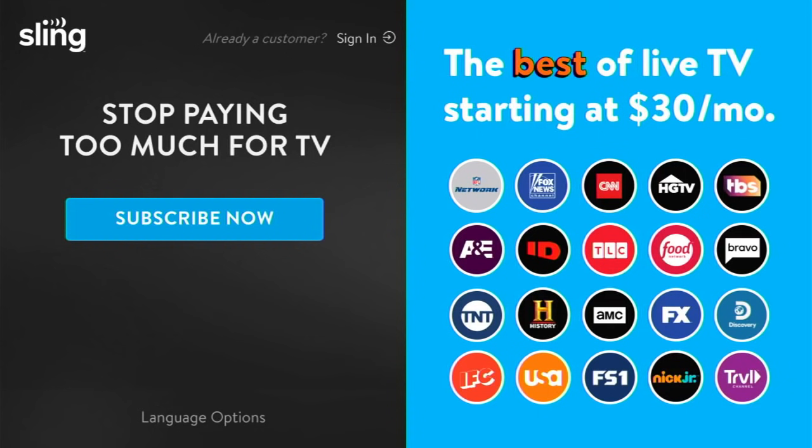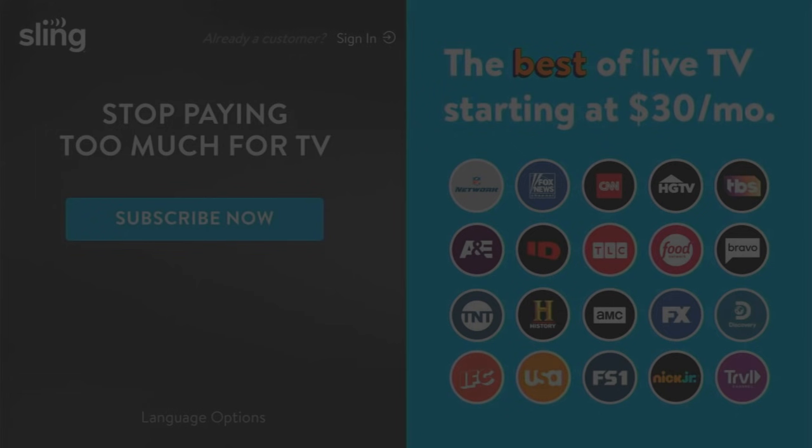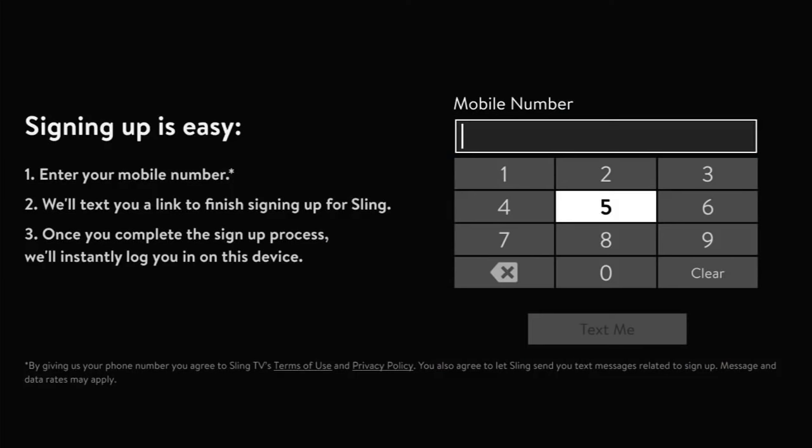If you've got an older Roku, you might have a button on your remote that's dedicated to Sling — if so, hit that. If you don't have that button, download it from the Roku store. Once you open the app, you're going to hit where it says 'Subscribe Now.'